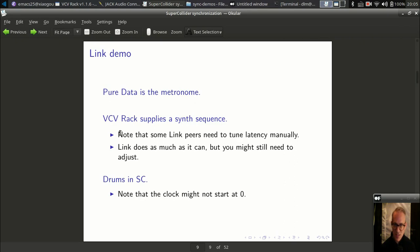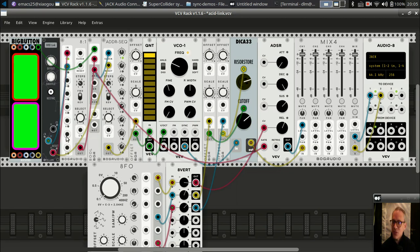I'm going to start with VCV Rack. We will talk about latency compensation later. Some Link peers will need to tune this by hand — they don't do it automatically. SuperCollider does it automatically. But let's see what happens when the latency is not tuned properly.